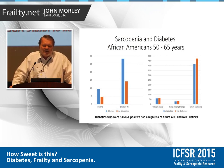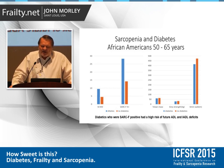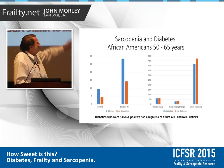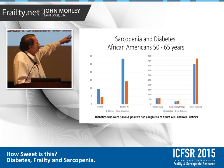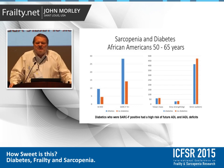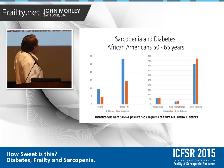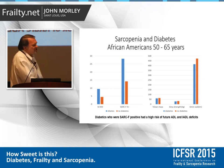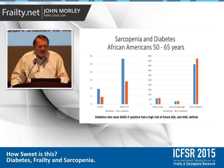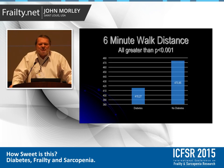The reason for showing those validations is that we're now looking at sarcopenia in diabetics using the SARC-F. Diabetics were much more likely to be SARC-F positive. Using the SCWD definition for sarcopenia, diabetics were also more likely to be sarcopenic. And looking at grip strength, lean mass, and six-minute walking in our population, they equally didn't do that well.